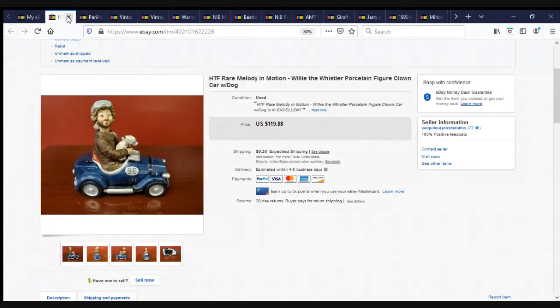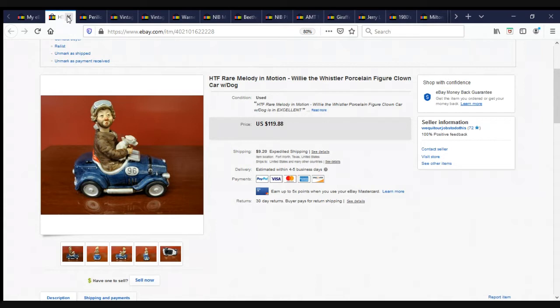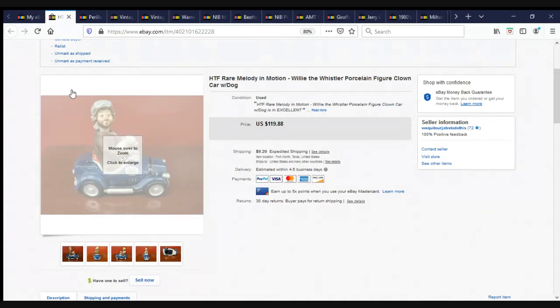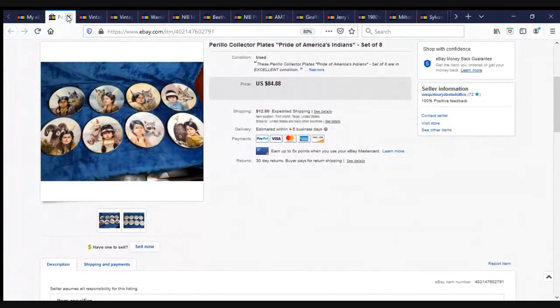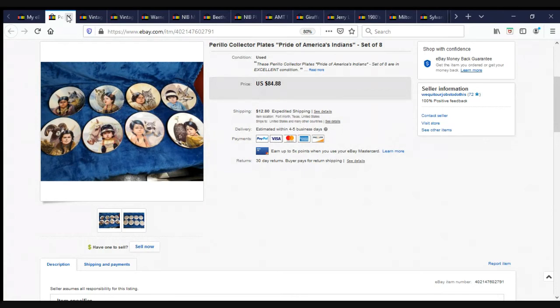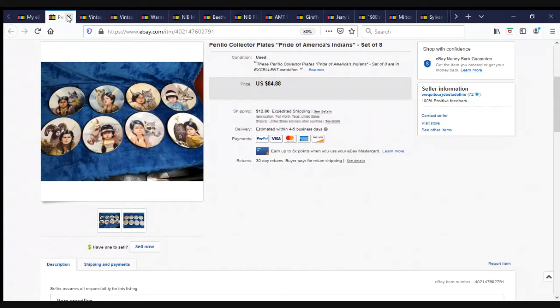Another one of the Melody in Motions. This one is a little harder to find, it is rare. It is Willie the Whistler Porcelain Figure Clown with Car and Dog. Sold for $119.88 plus shipping. Remember, I bought all 10 of them plus some other dishes for $40. Here is a Perillo Collector's Plate Pride of the American Indians set of eight. I got these in a garage sale probably about a month ago. Listed them up on eBay. They sold within like two weeks. $84.88 plus shipping. I paid $3 a plate for them.